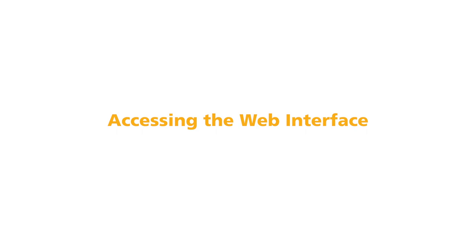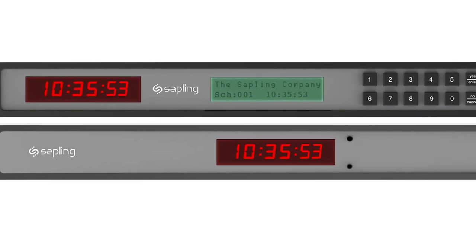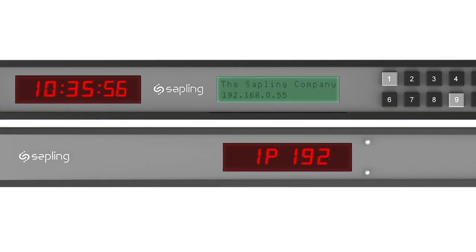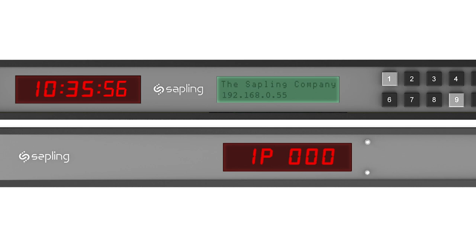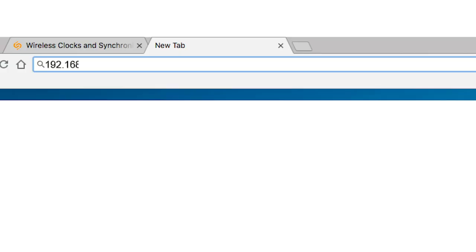Accessing the Web Interface: Find your MasterClock's IP address by pressing the designated buttons on your MasterClock's front panel. Then enter the IP address into the address bar of your preferred web browser to access your MasterClock's web interface.